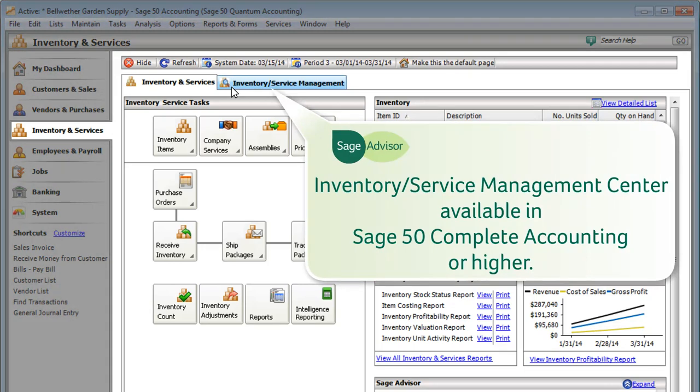There's no need to jump from one report to another to find information because the Inventory Service Management Center gives you an all-in-one snapshot of your products and services.